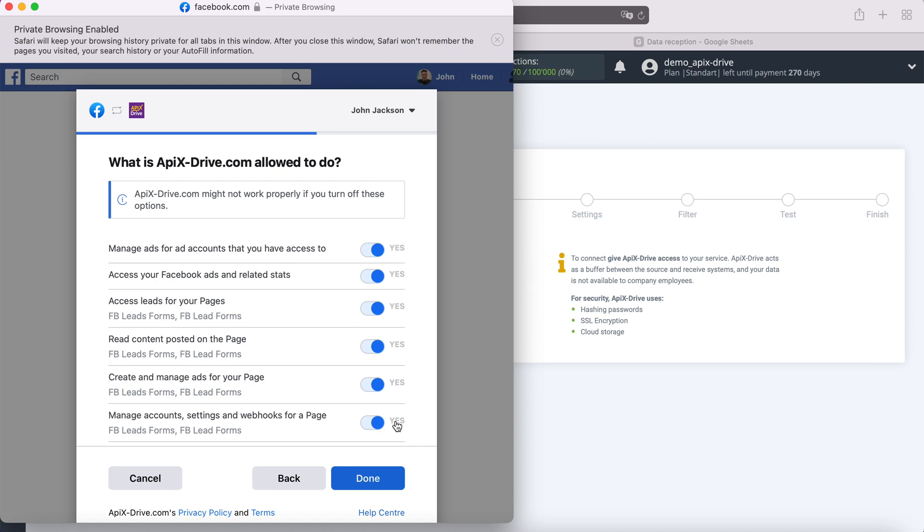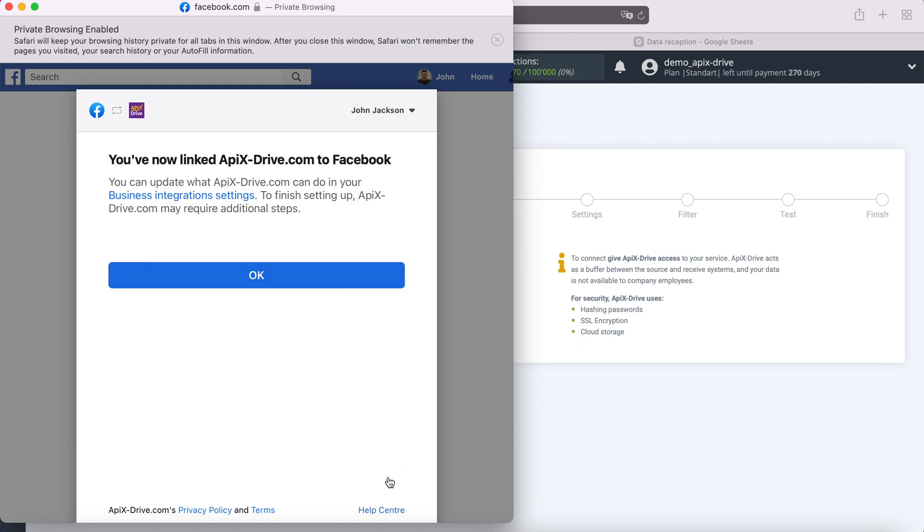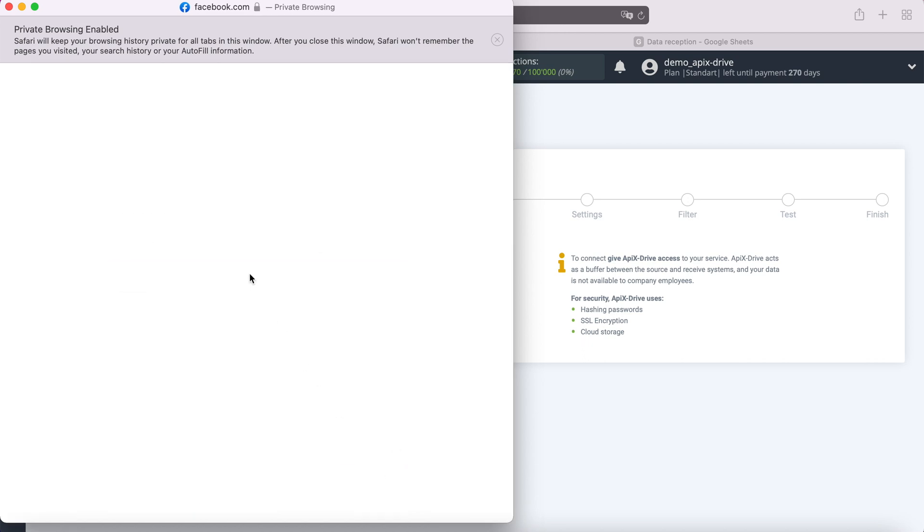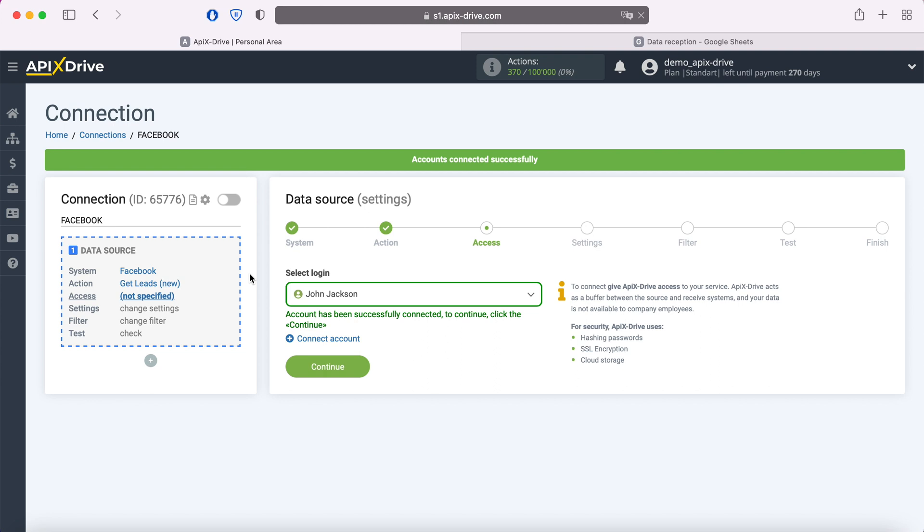Leave all checkboxes enabled. When the connected login is displayed in the list, select it.